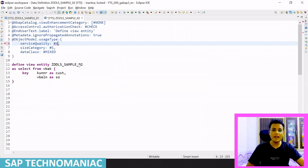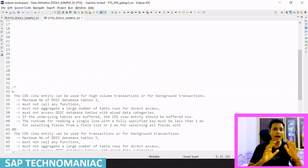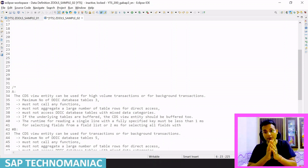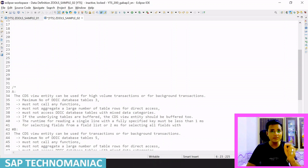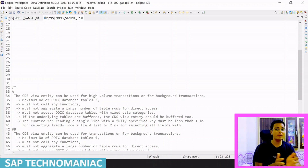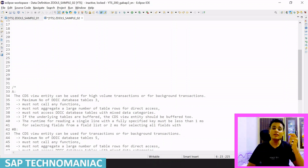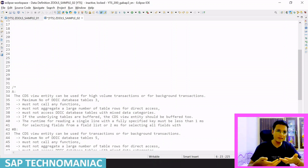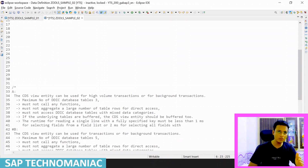For service quality A, there are prerequisites: you cannot use more than three DDIC tables in your CDS view, if one table is buffered then you must buffer the entire CDS view, you cannot call any functions, and you cannot do aggregations on large numbers of tables. If you follow all these rules, reading one record with full key will take less than one millisecond, and reading an entire row will take around two milliseconds.